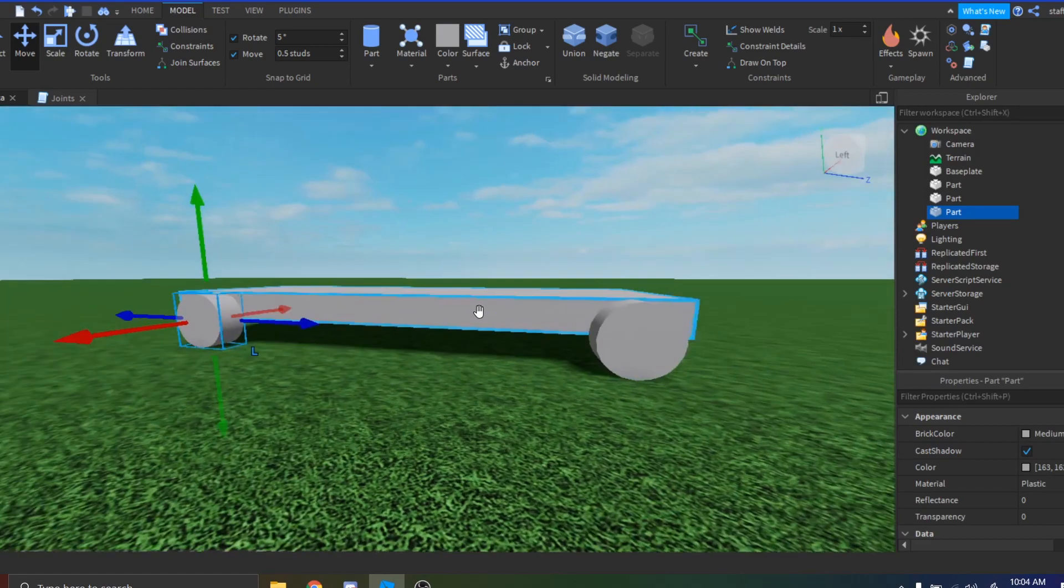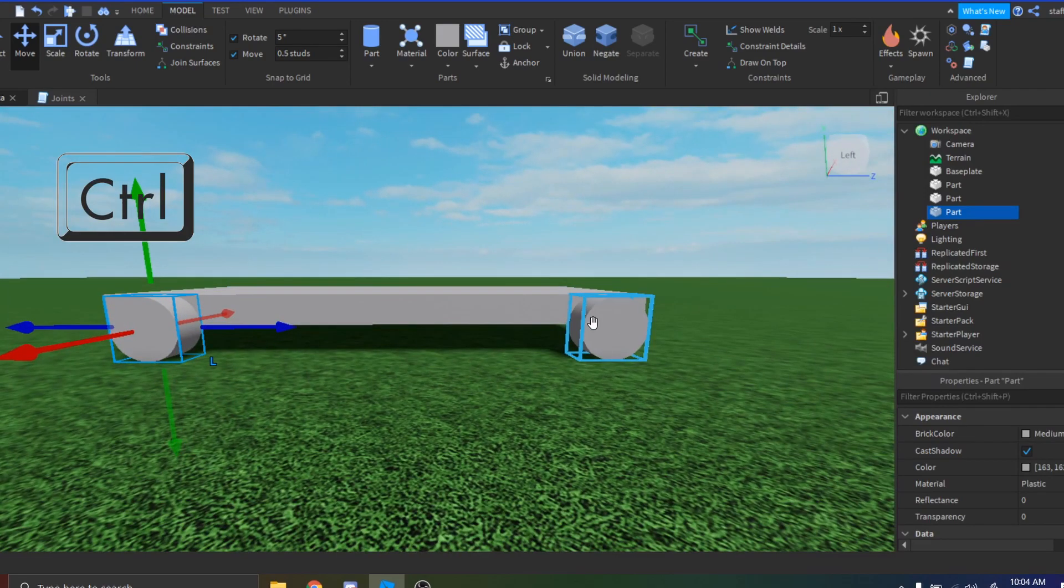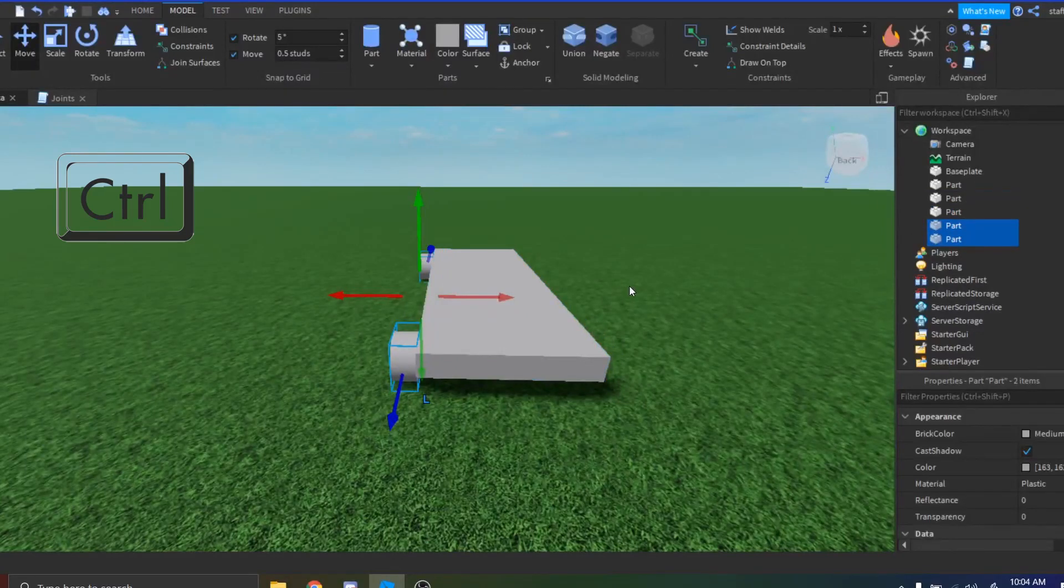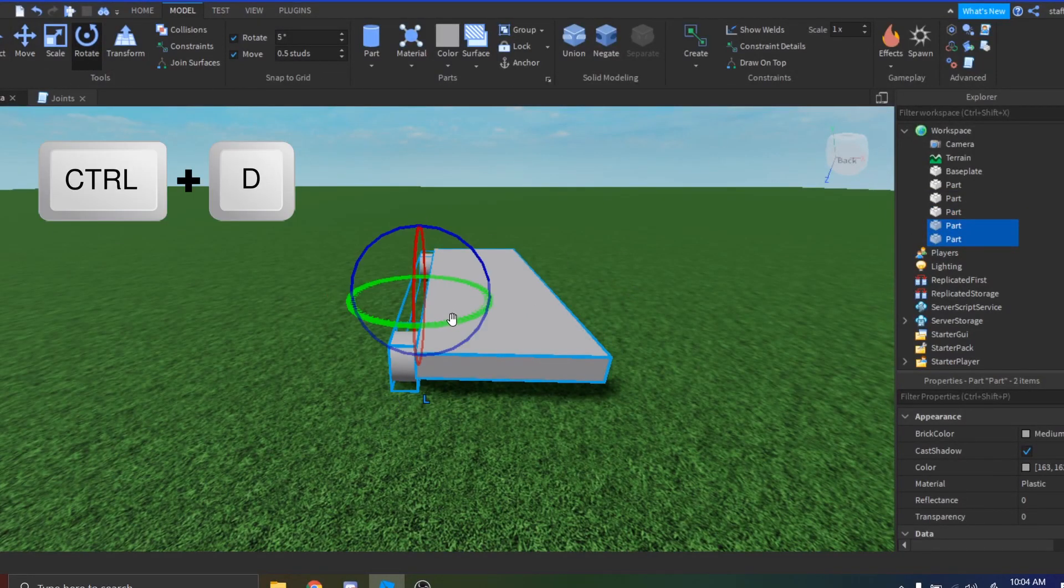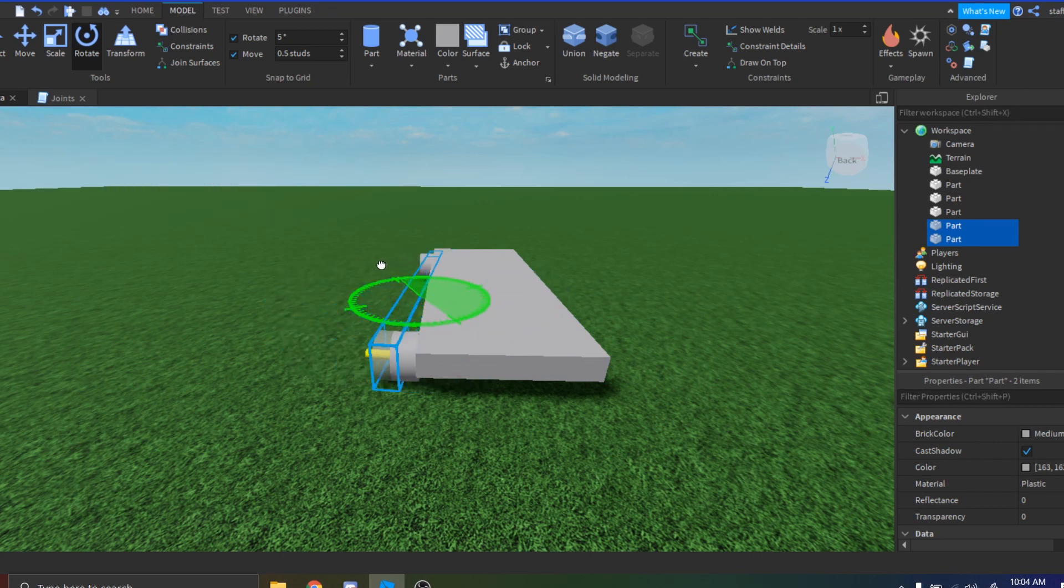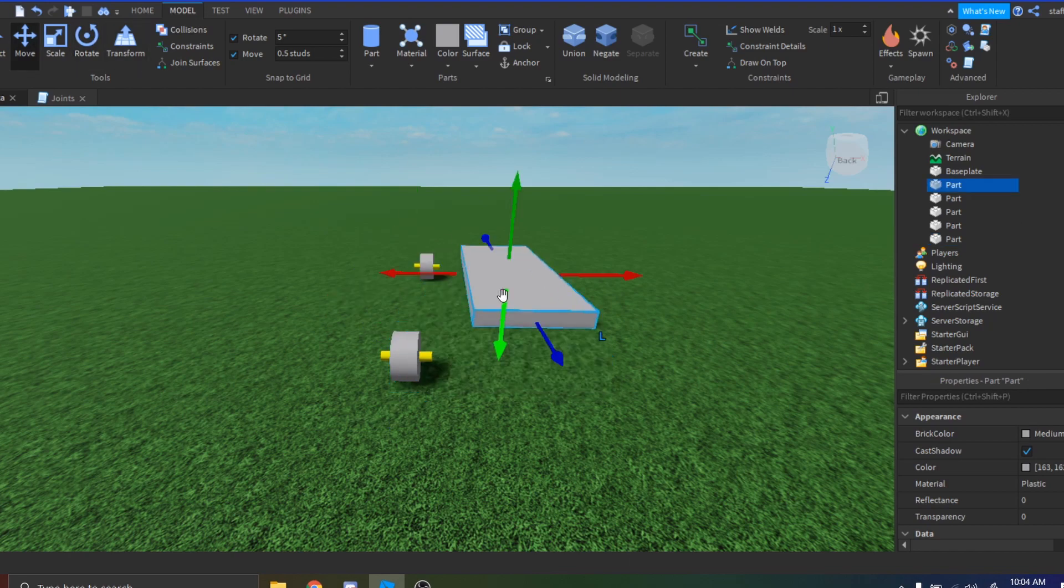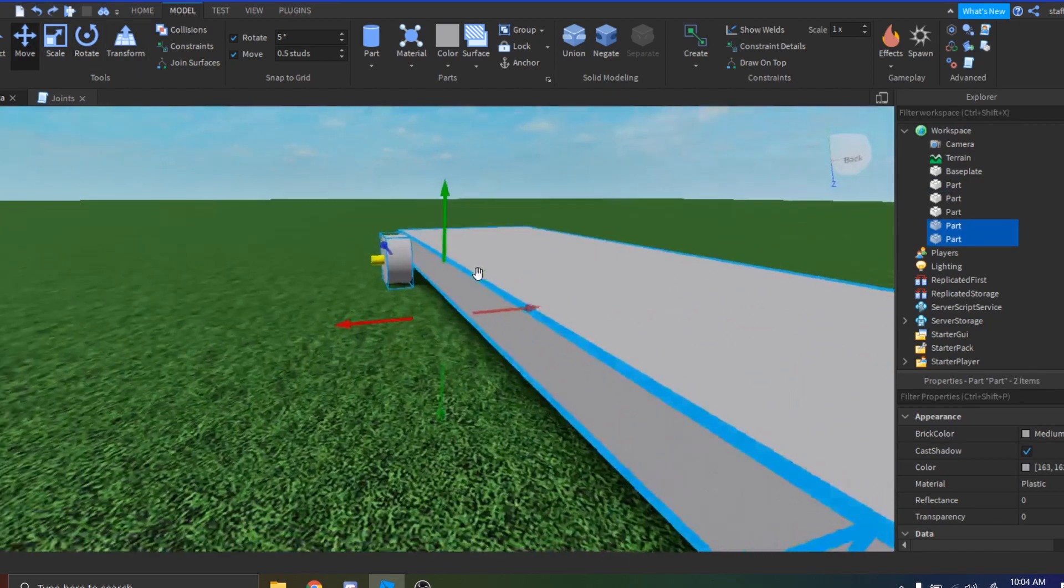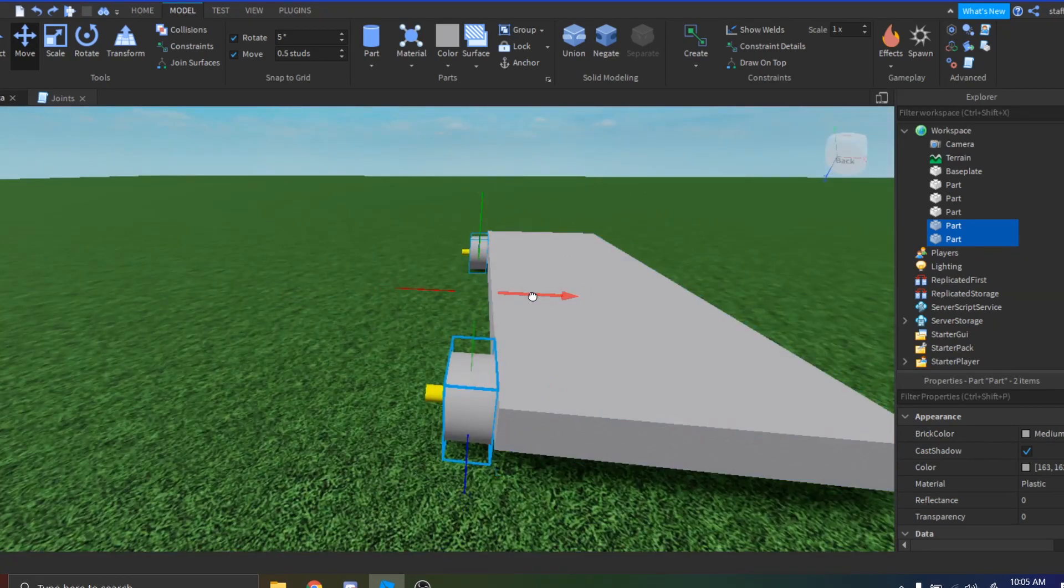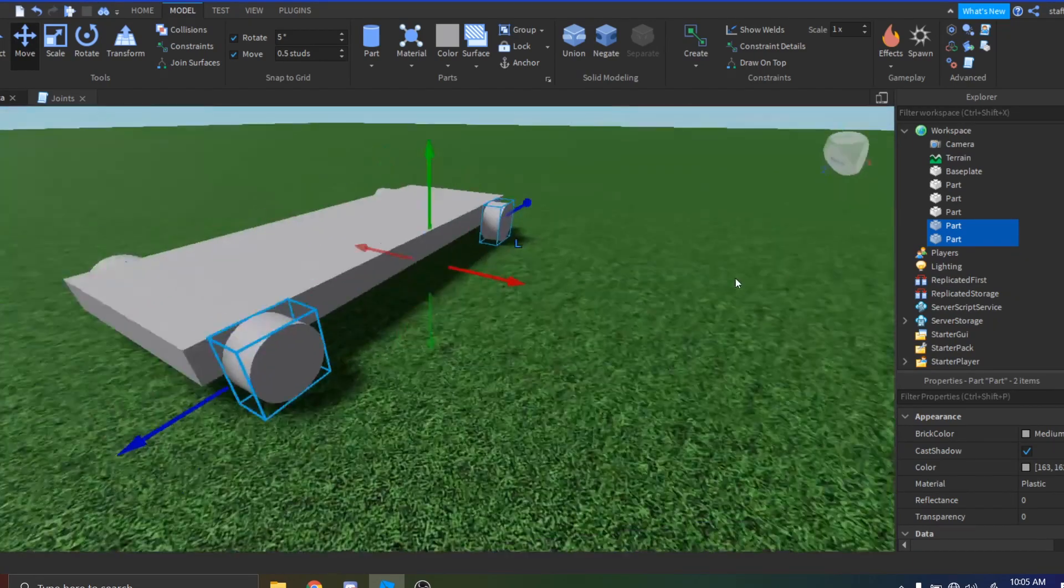And then you want to hold Ctrl and click the other one so you have both of them selected. Then press Ctrl+D again and then select the rotate tool and then drag the green until it meets the second marker right here. And then just drag it to the other side. So just use the rotate tool, select and drag them around, and then bring the duplicate wheels to the other side and you should have your wheels all set up.